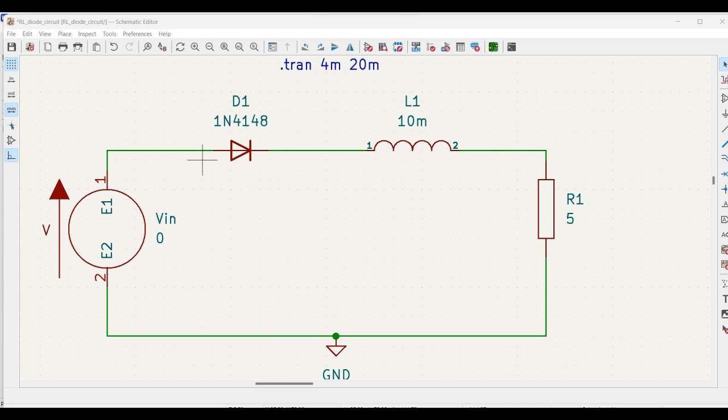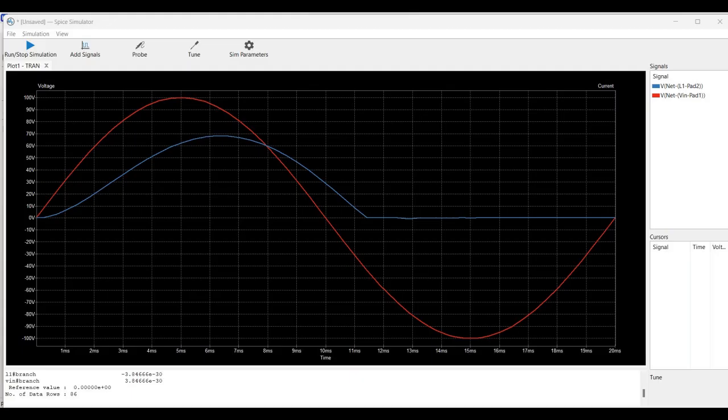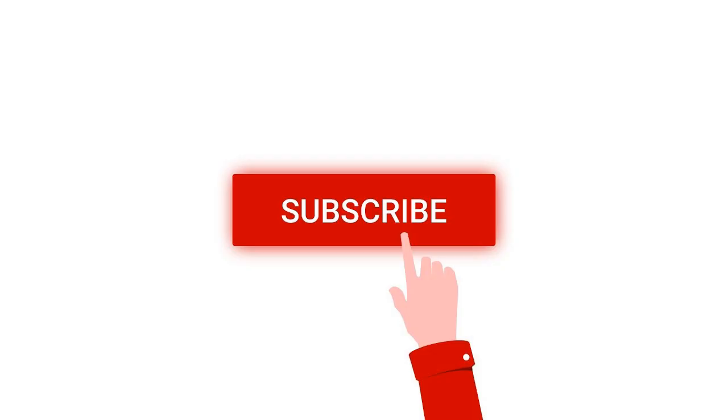Welcome to this channel. In this particular tutorial, we will study an RL diode circuit with the help of KCAD tool. For more such videos, I request you to like, share and subscribe to my channel below.